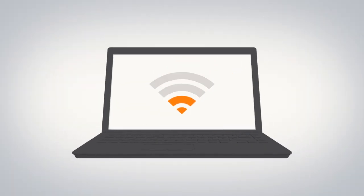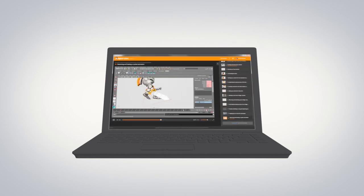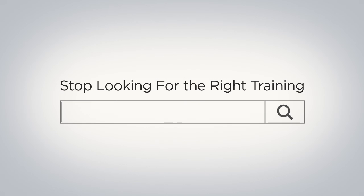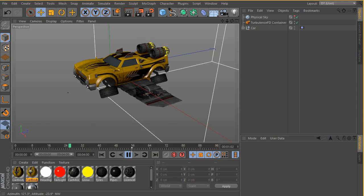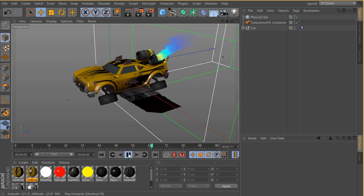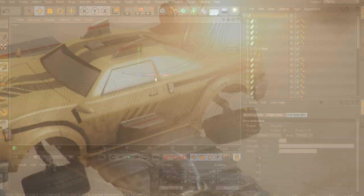Even take your training offline with the Digital Tutors offline player and learn anywhere you go. There's no excuse to waste your valuable time looking for the right training. Start learning directly from industry professionals who can help you unlock the power of Cinema 4D.